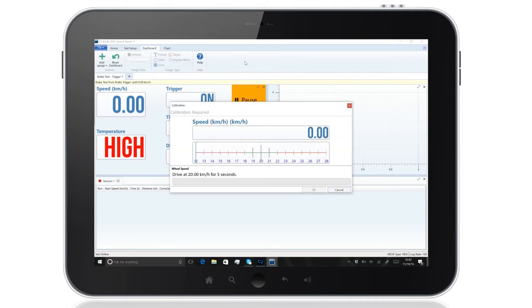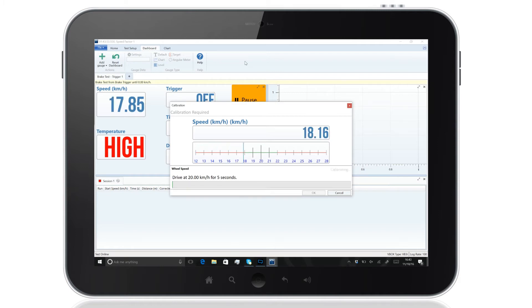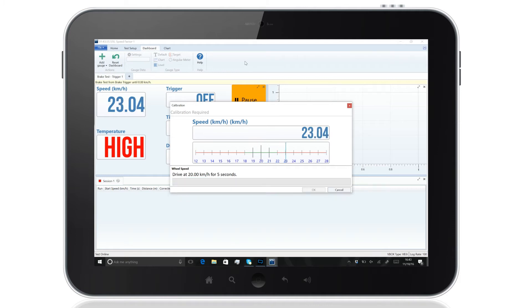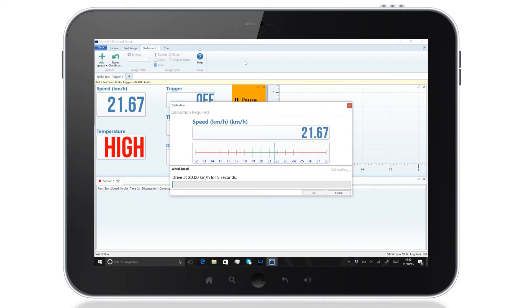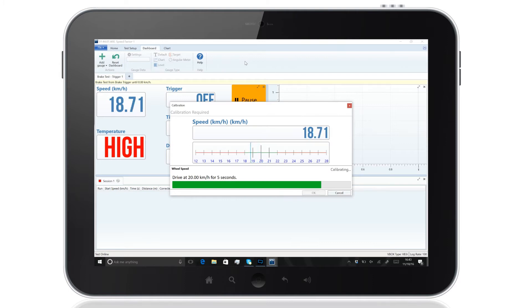If you're using the wheel speed parameter from the vehicle CAN bus to view wheel slip percentages, calibration is required. To do this, simply maintain a speed of approximately 20 kilometers per hour for 5 seconds.